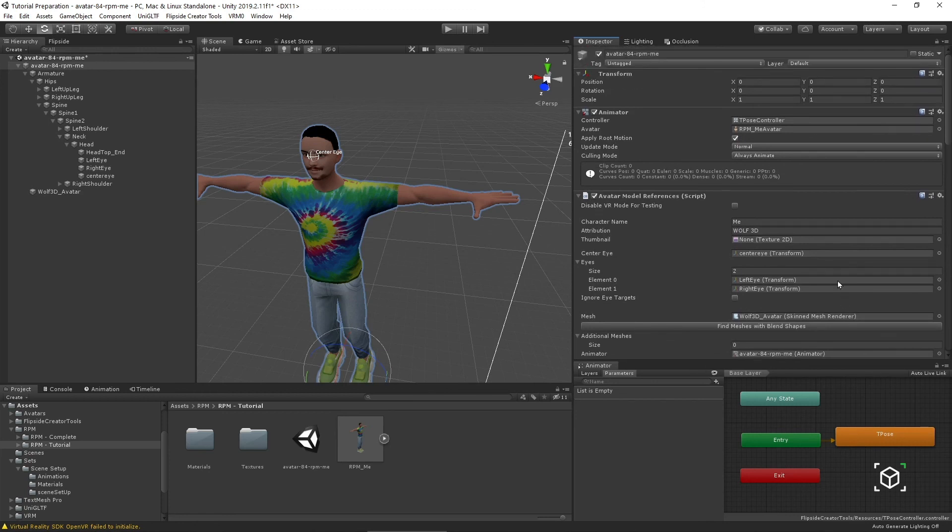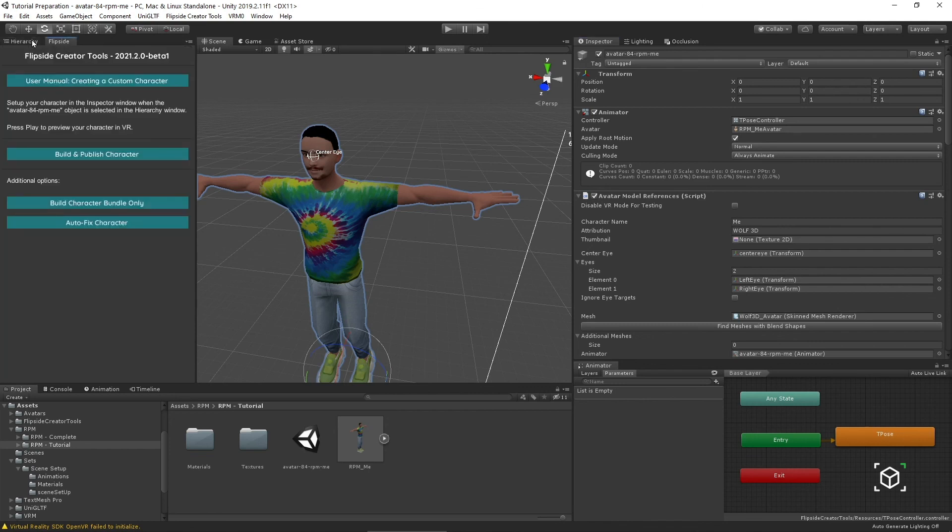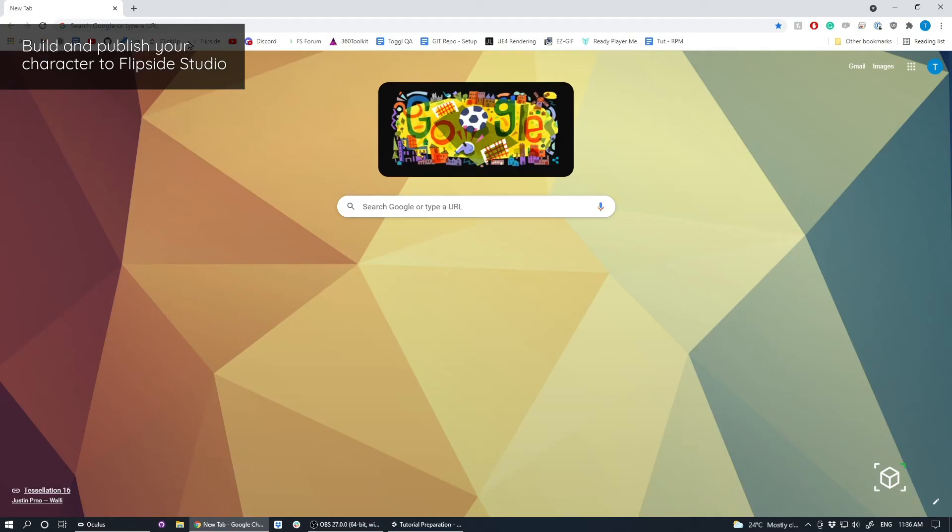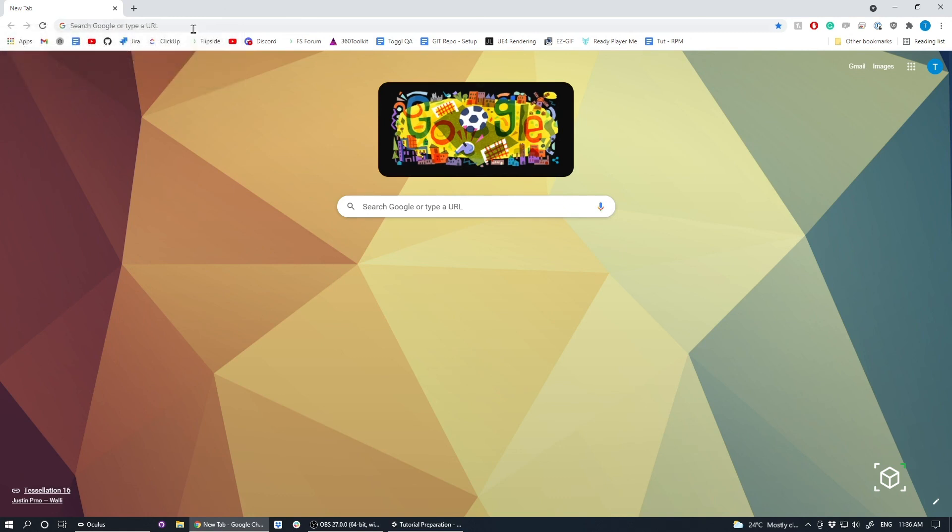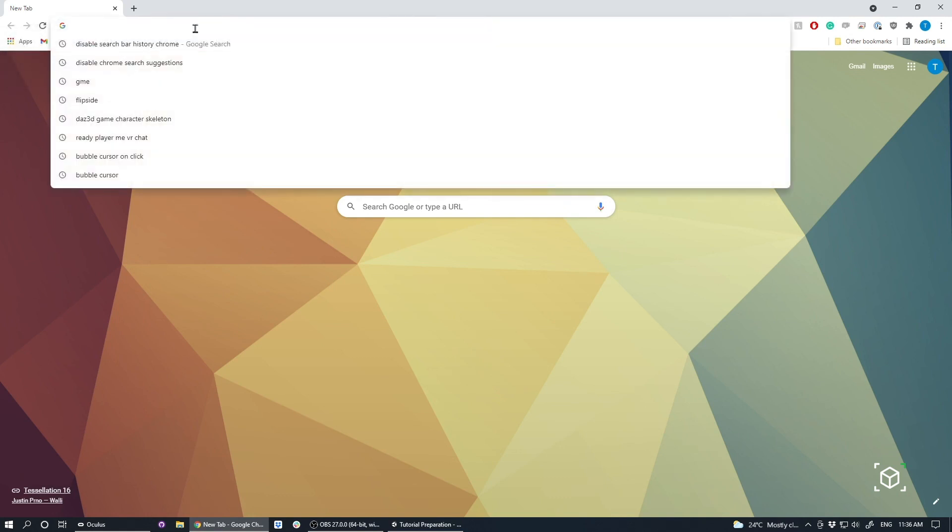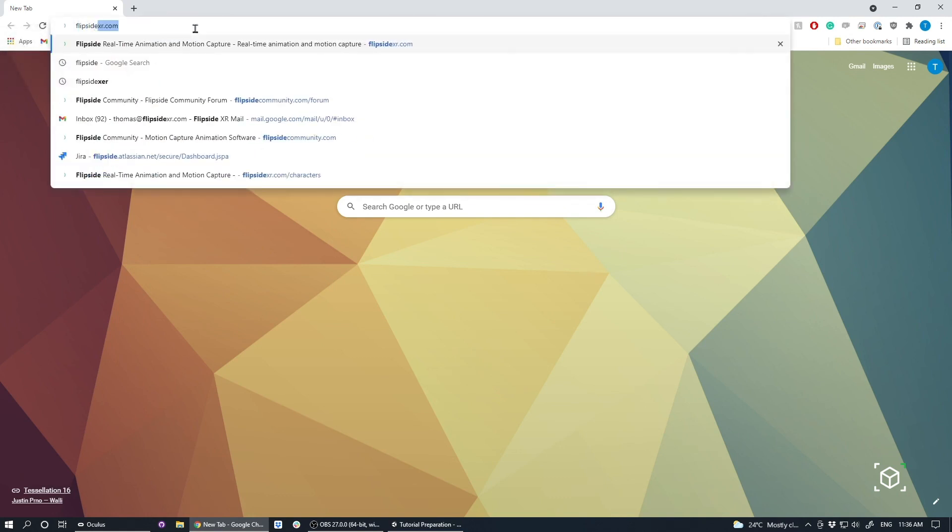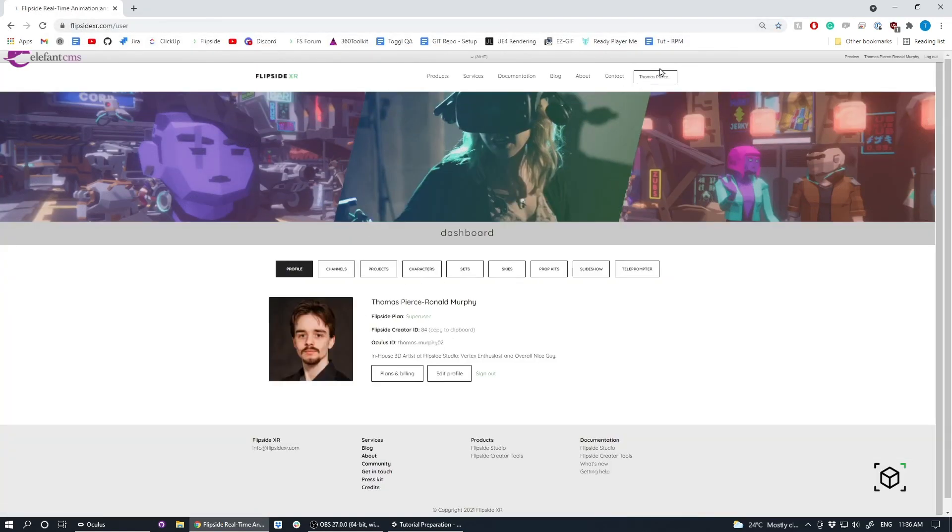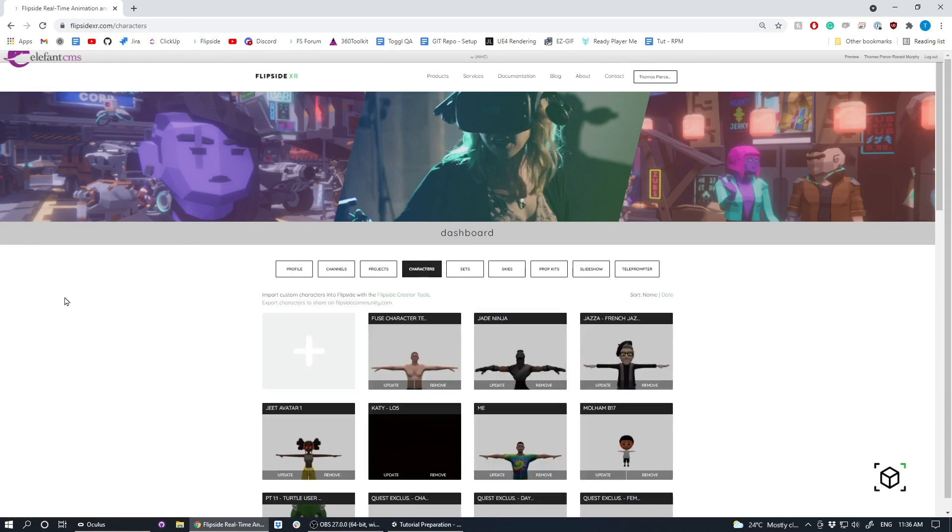This character is essentially done at this point, in which case I'll save. Go to my Flipside Creator Tools here, and then Build and Publish Character or Build Character Bundle. Now that we've published our character to Flipside, we can navigate to the website by going to our browser of choice and going to FlipsideXR.com, then logging in, or in this case going to my personal account name. Then under Characters, I can see all the characters that I have loaded in my palette. As you can see here, there's the me character. That character is loaded into my custom characters inside of Flipside, and I can use them in a production.